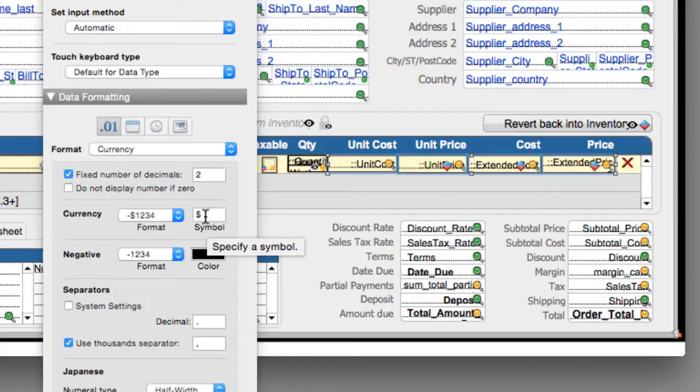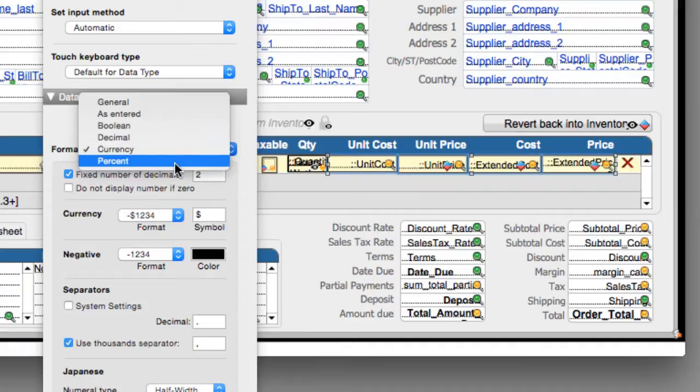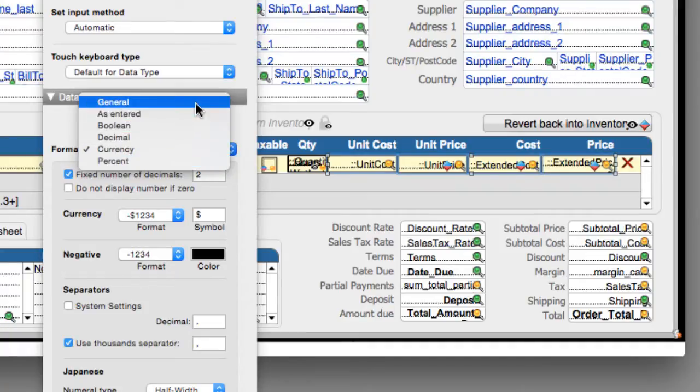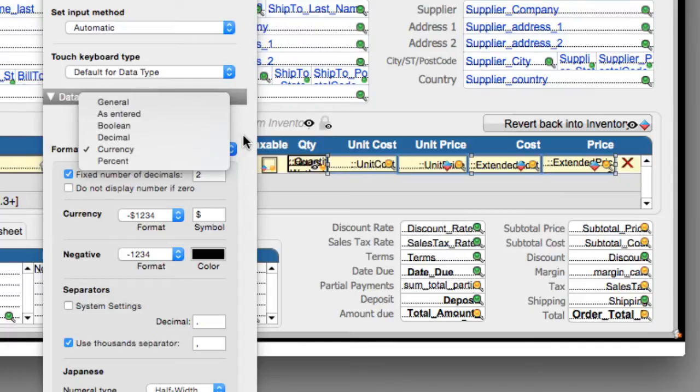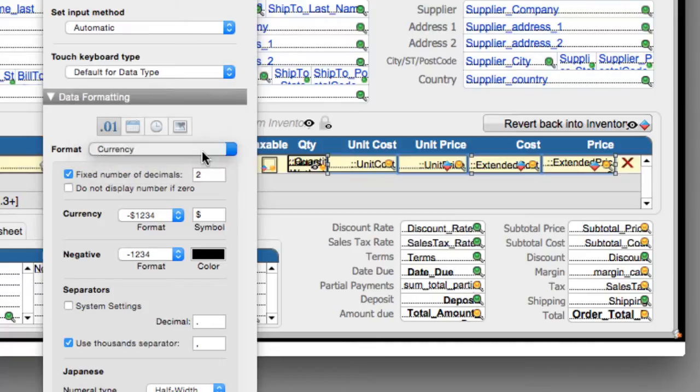Now keep in mind, we can specify that we want to use currency, or we want to use a percentage, or we just want to use the information as entered or general. Now if you're already in FM Starting Point, and you're dealing with a financial number, then most likely it's already set to a currency.